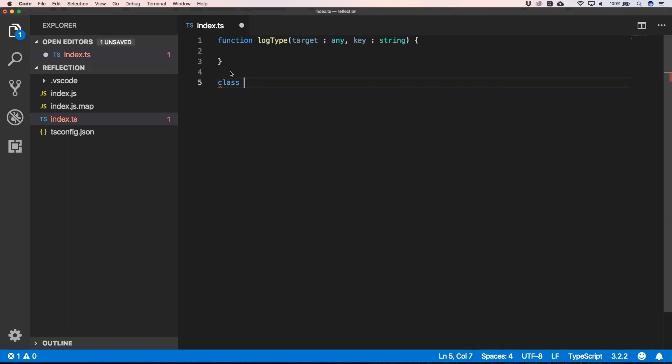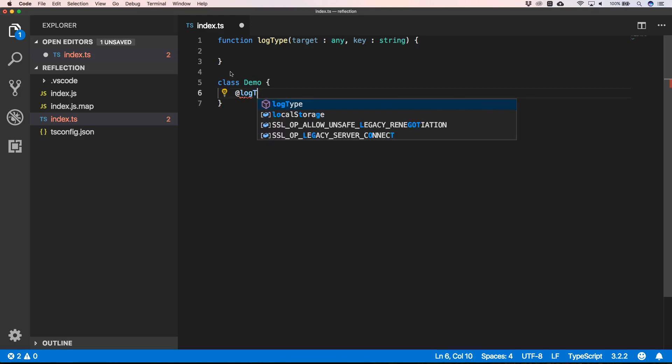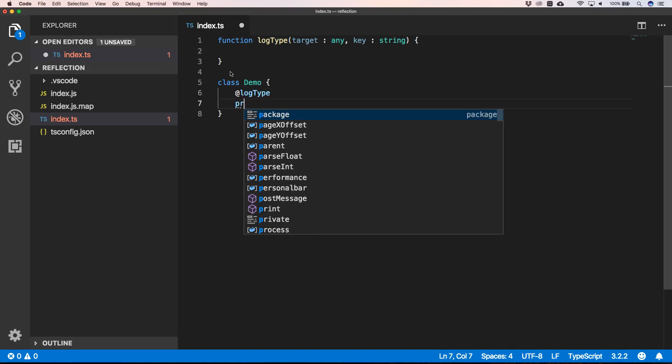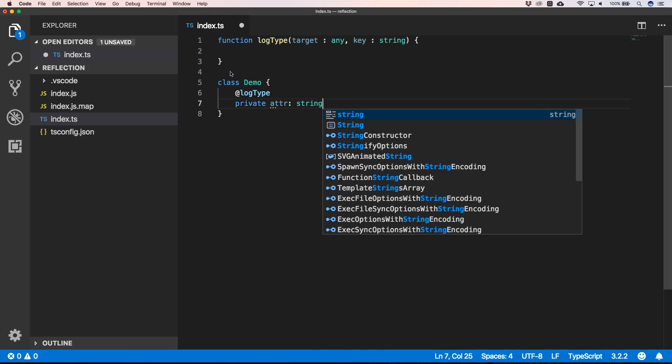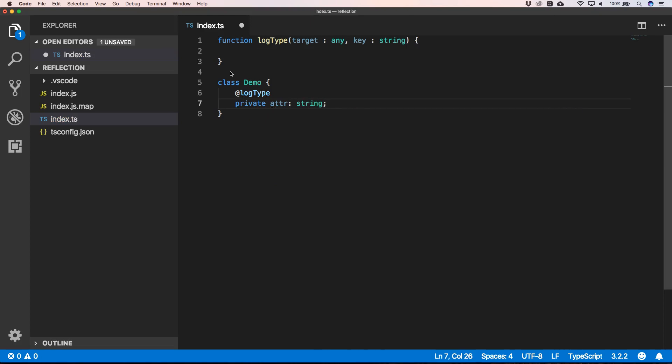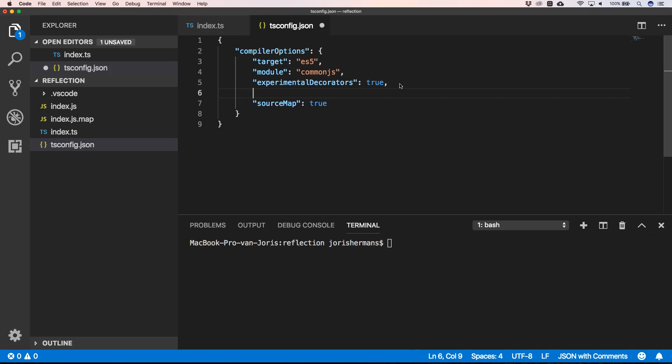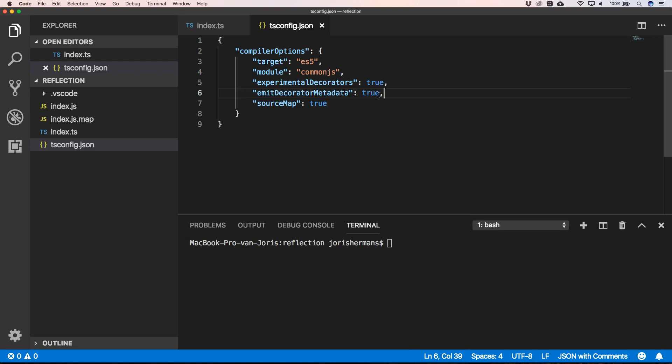Demo, where we put our LogType decorator - for example, on an attribute. Before we can use the reflector or the Reflection API, we need to add emitDecoratorMetadata and we need to put it to true. So we add this property to our tsconfig.json.